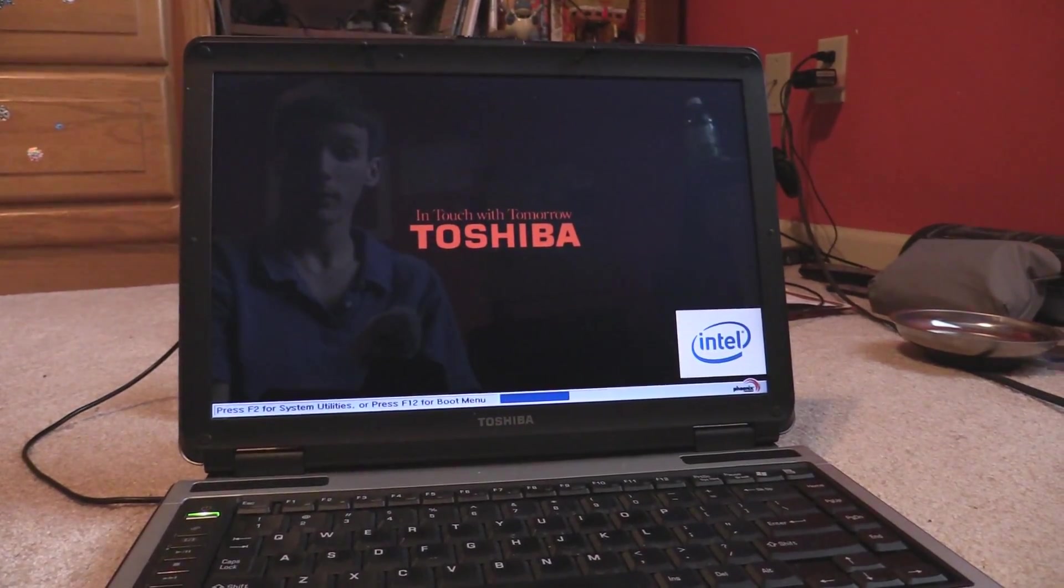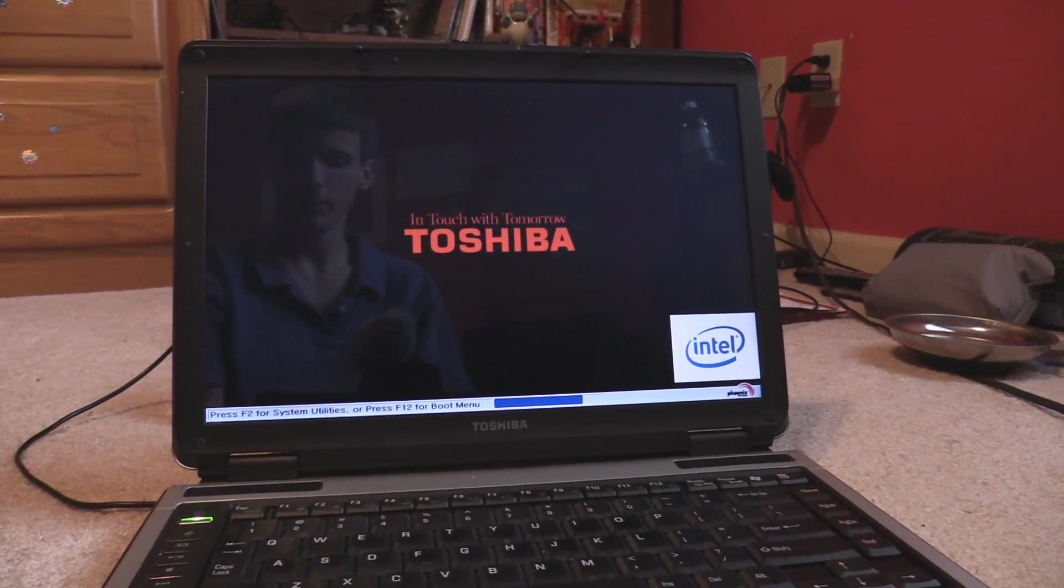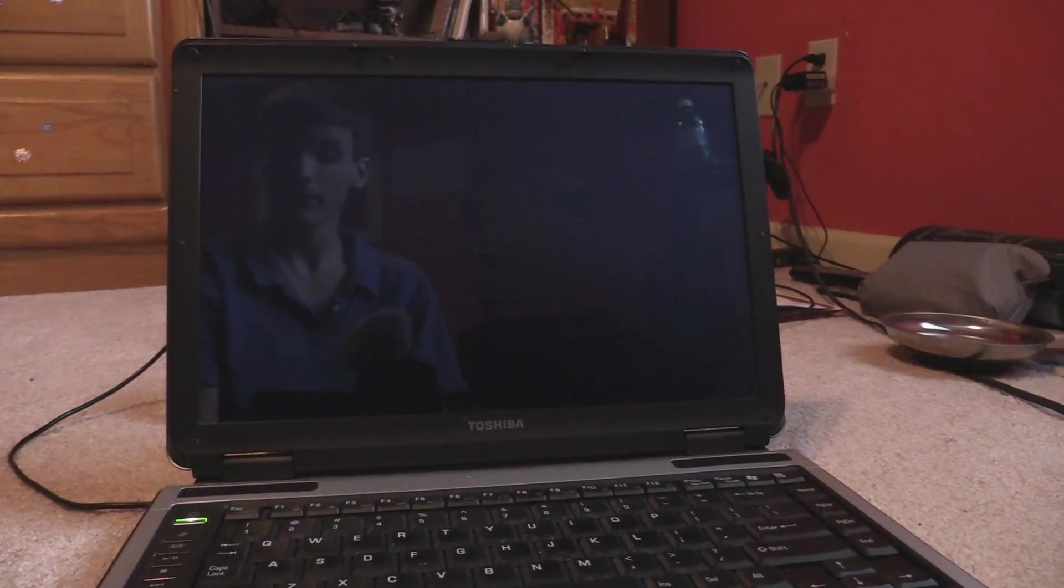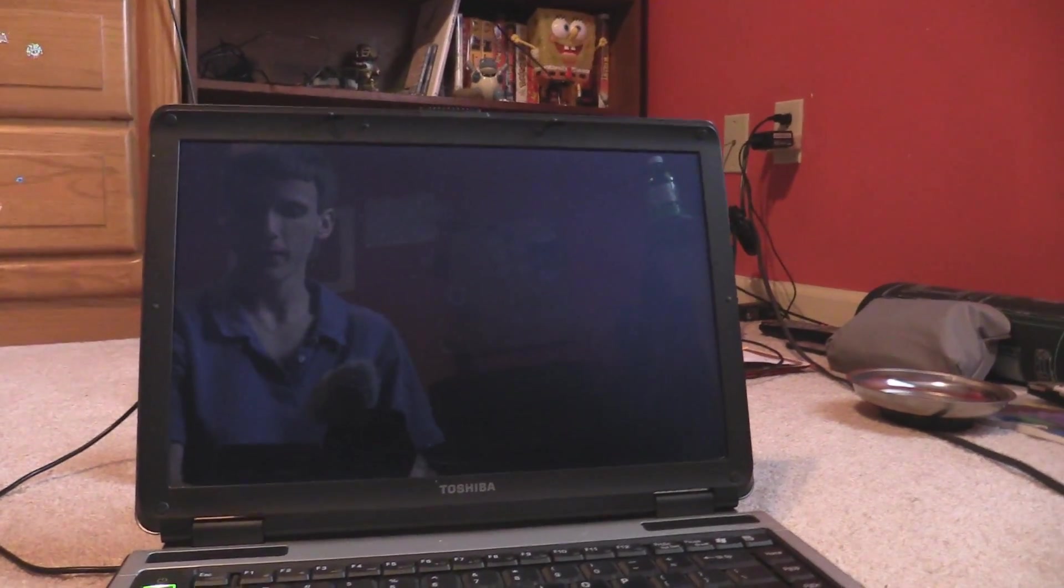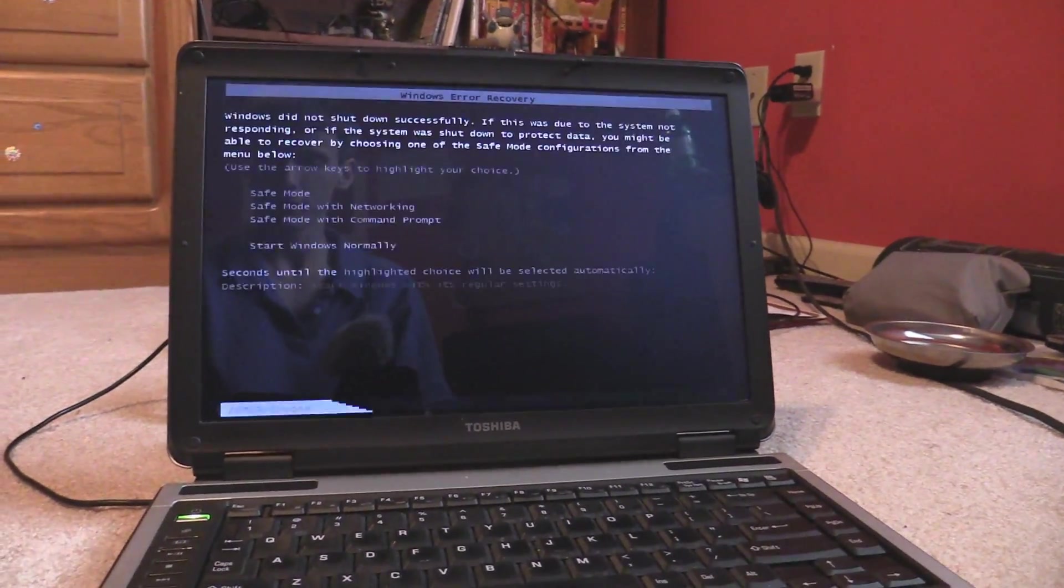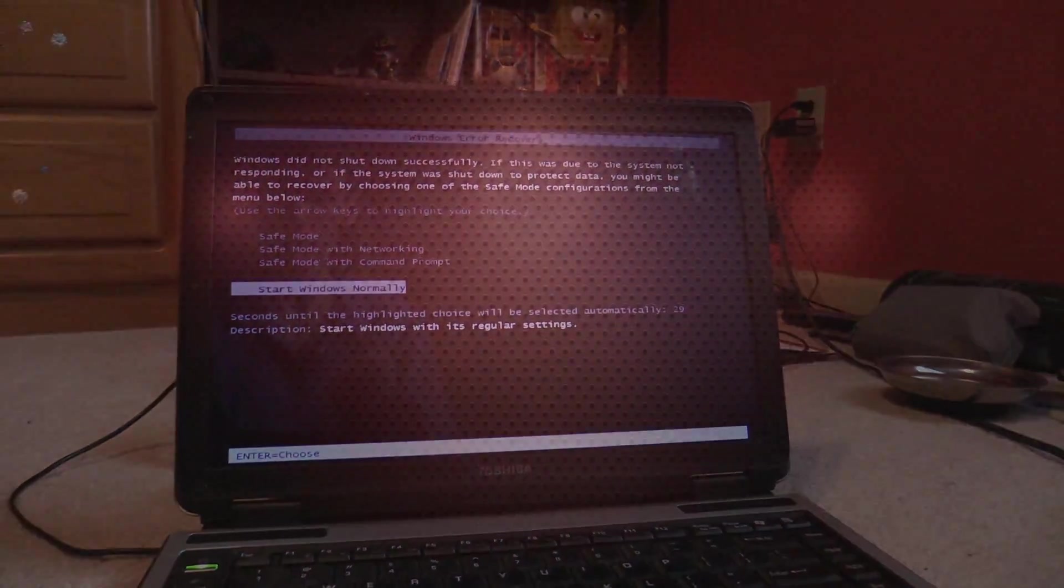What's up y'all? Today we're going to be working on this Toshiba and you can see me wearing a polo. Got a job interview this afternoon so hopefully that goes well.